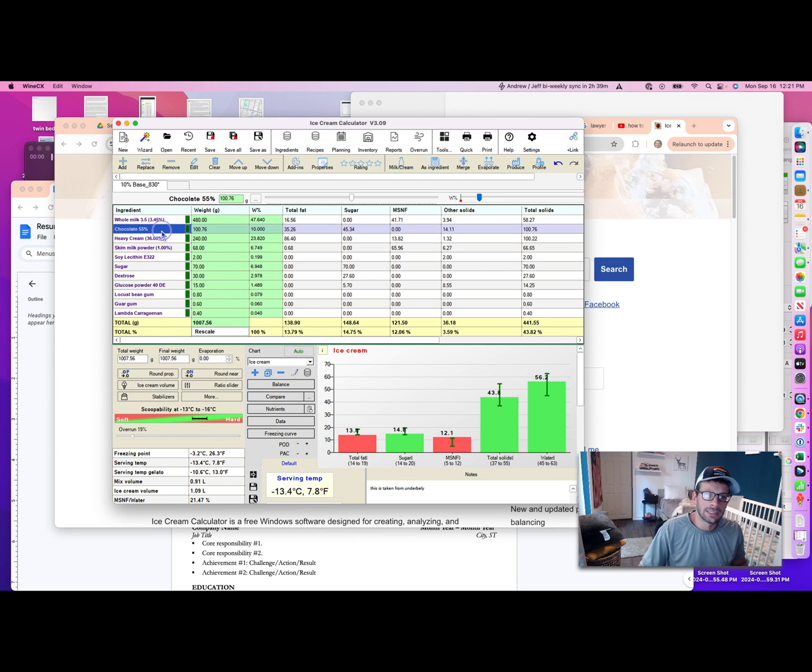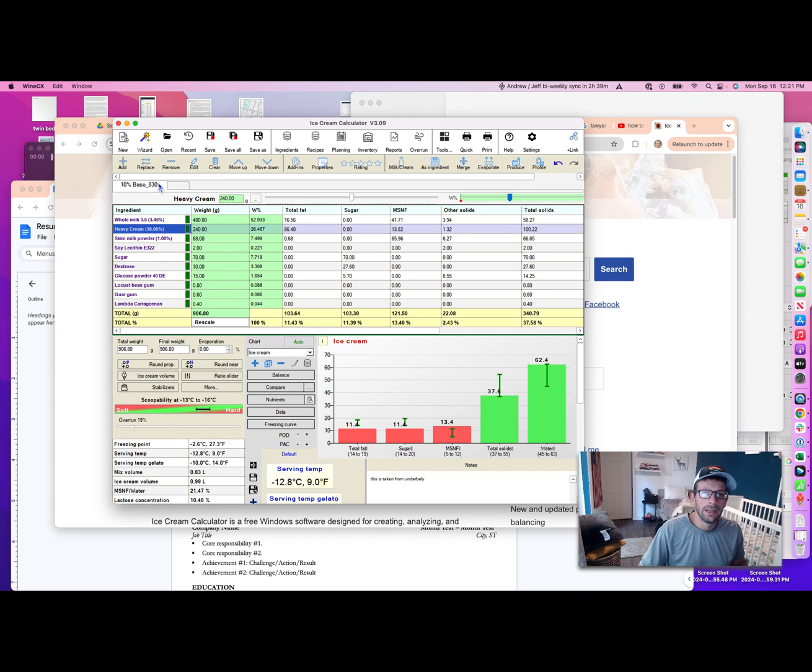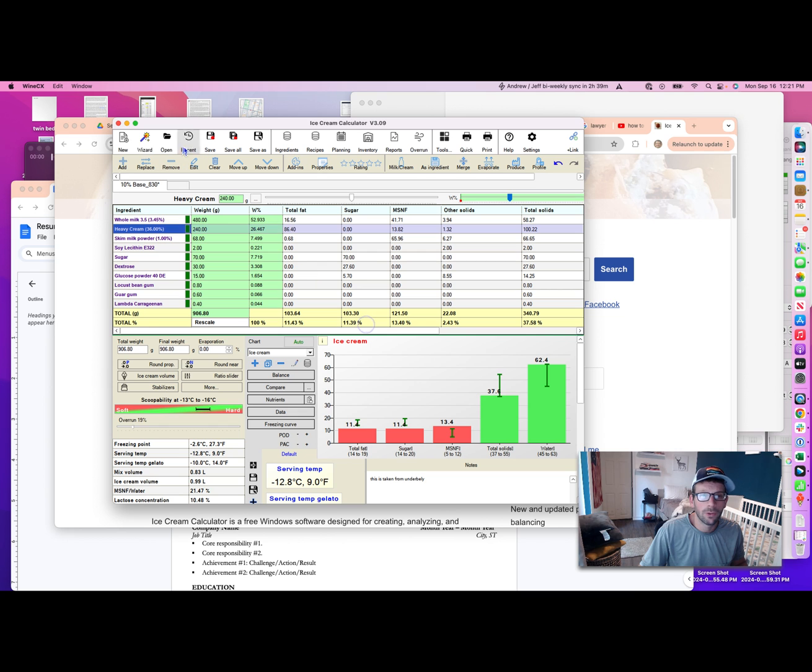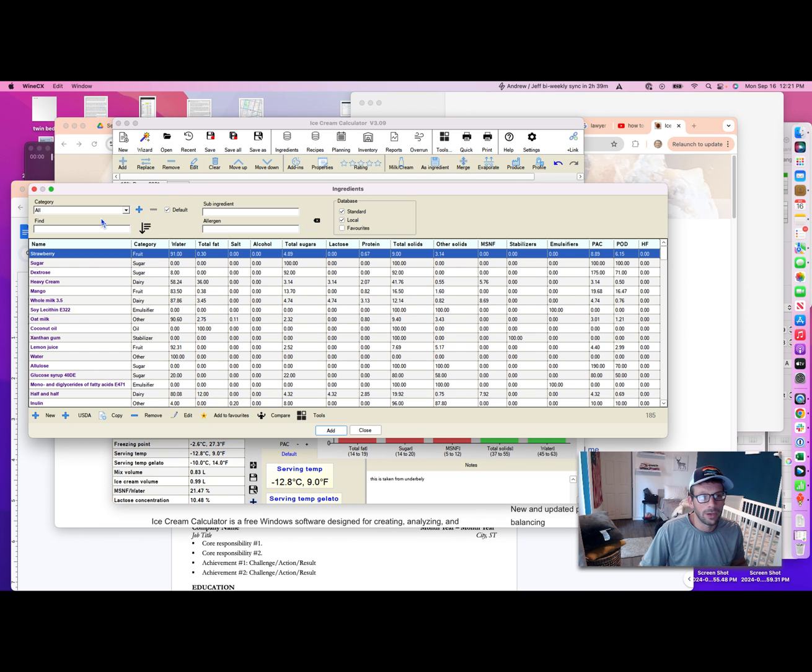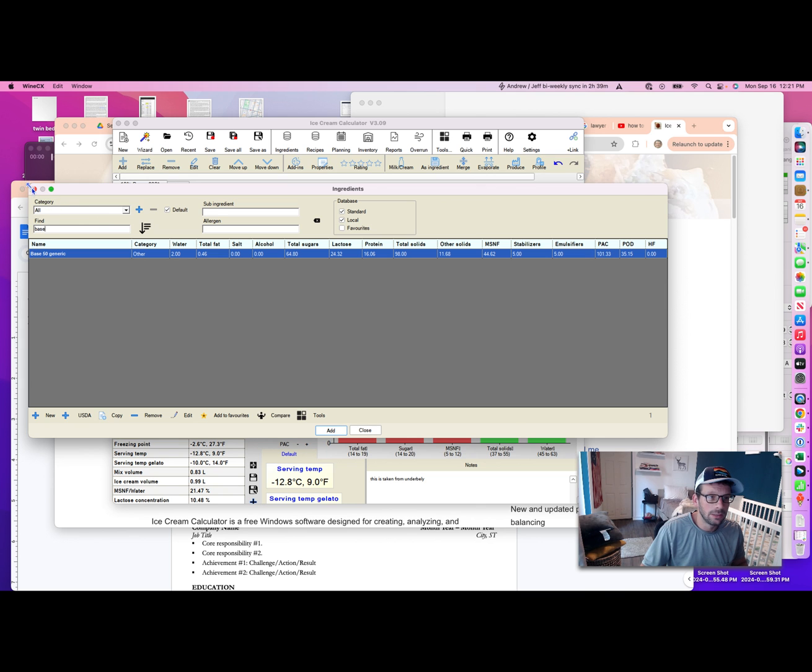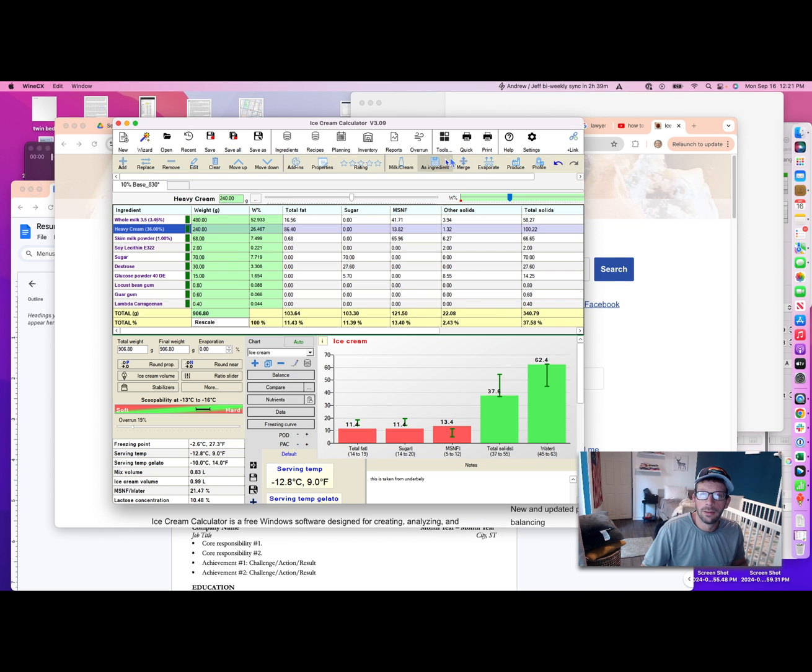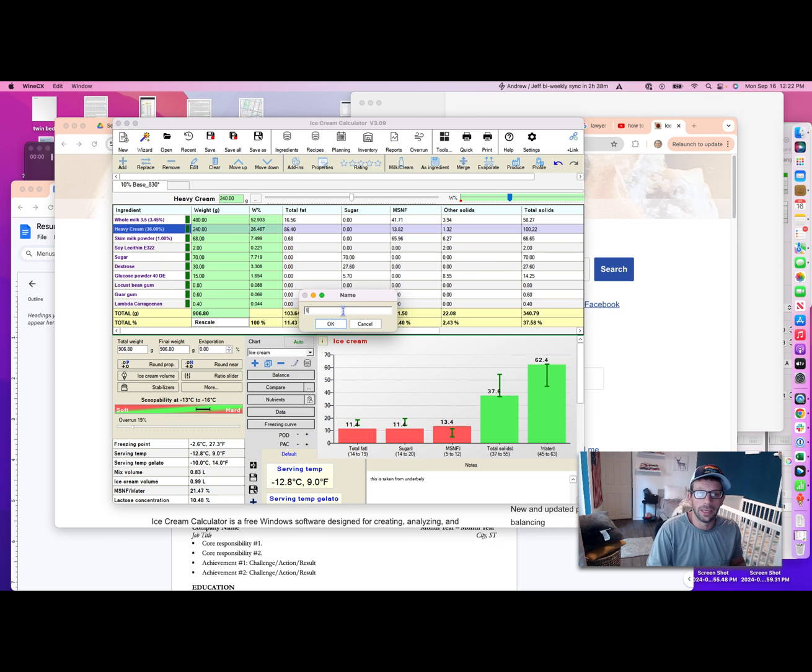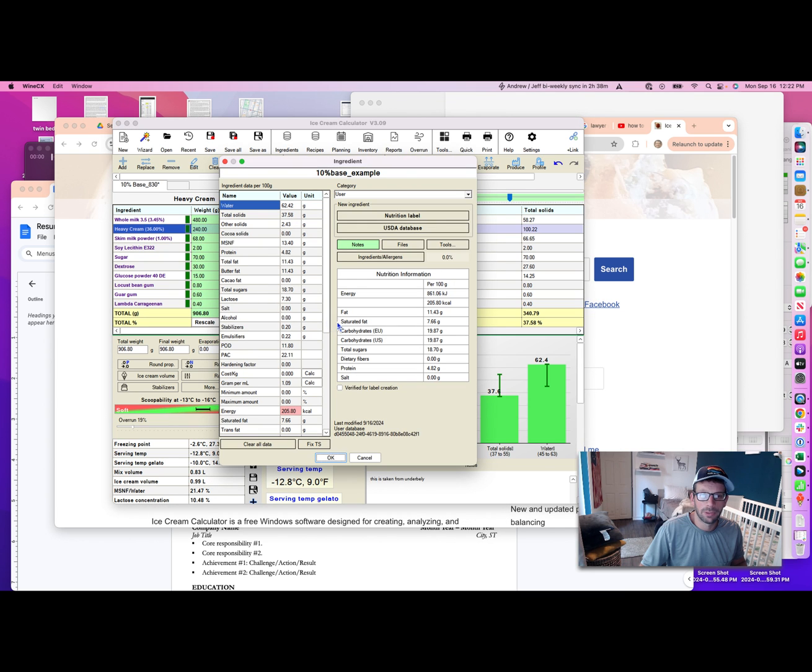Just as easily I added that ingredient in, I can remove it. The nice thing is I can take this my 10% base, I can save this as an ingredient within the platform. Say I want to create a second ingredient. We can save anything as an ingredient, any kind of inclusion. Let's call this 10% base example. It calculated all the nutritional information for me, which is really nice.